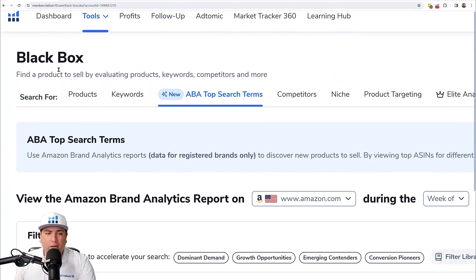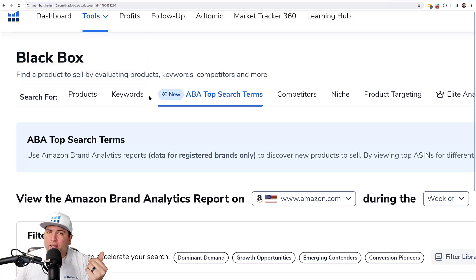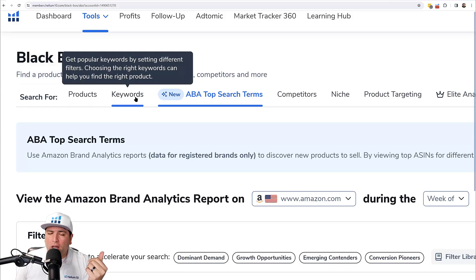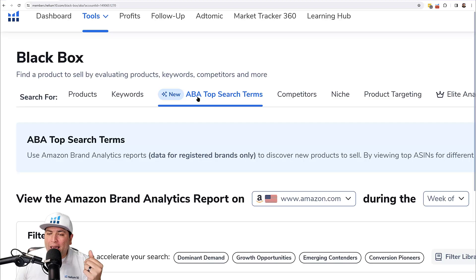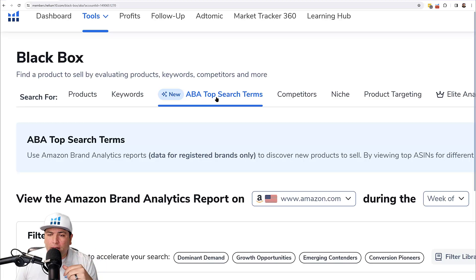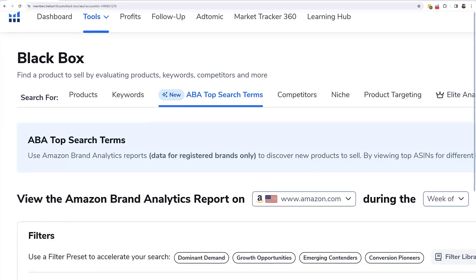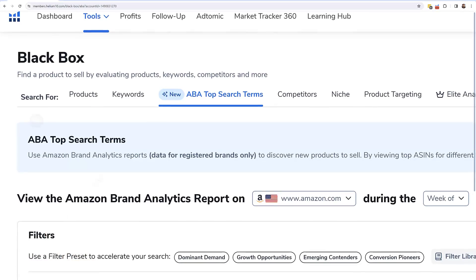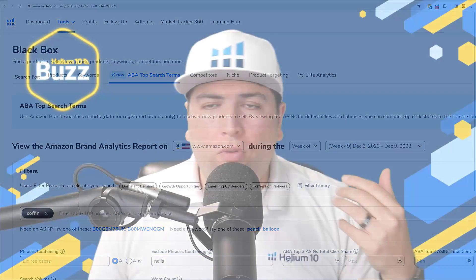You can find it here in Black Box. You probably have used the Products and Keywords tabs here in Black Box, but now the third one is called ABA, which stands for Amazon Brand Analytics Top Search Terms. First of all, what is Brand Analytics and who can access it?